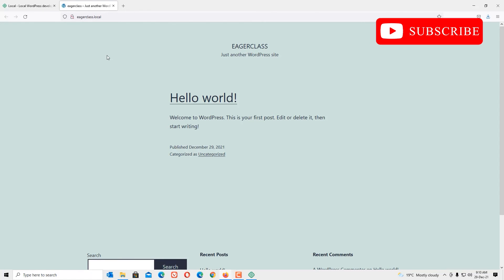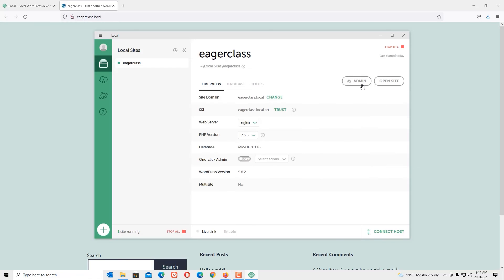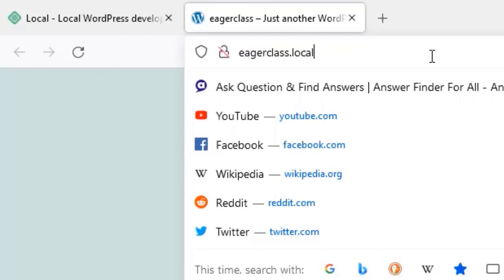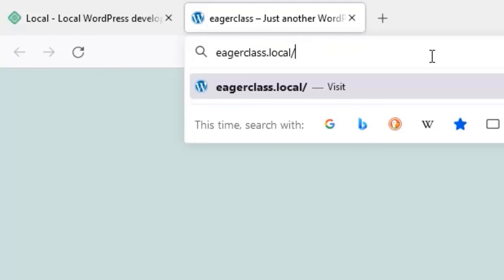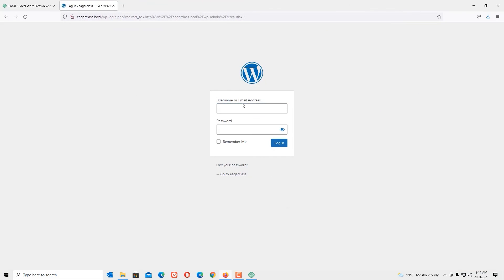You can see 'eagerclass.local' — this is my local URL. Nobody else can access it; only I can, because we installed WordPress locally. This is our site. To open the admin area, you can hit the Admin button, or after the URL type '/wp-admin' and press Enter.